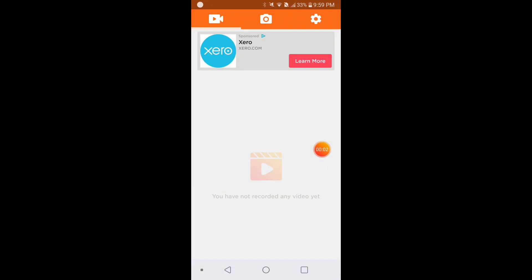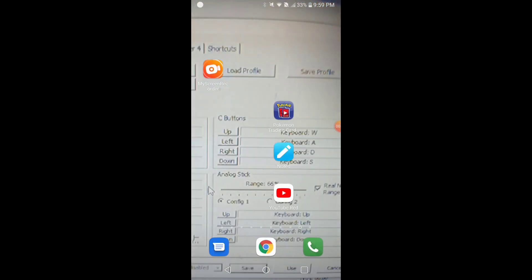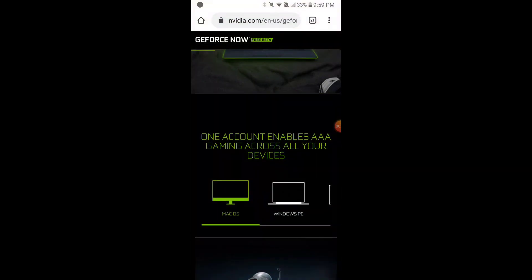What's up guys, welcome back to the channel. I'm going to be showing you how to successfully create a GeForce Now account. What you want to do is follow everything I do in this video. Go to the link in the description. It's going to bring you to this page right here.